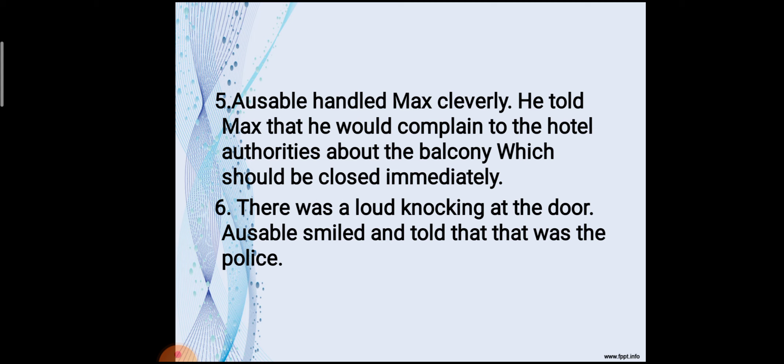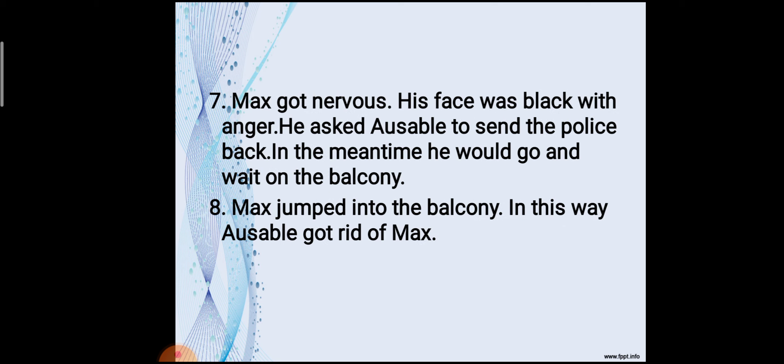Ausable handled Max cleverly. He told Max that he would complain to the hotel authorities about the balcony, which should be closed immediately. There was a loud knocking at the door. Ausable smiled and said it was the police. Max got nervous and asked Ausable to send the police away while he waited on the balcony. Max jumped onto the balcony, and in this way Ausable got rid of Max.